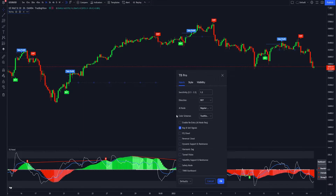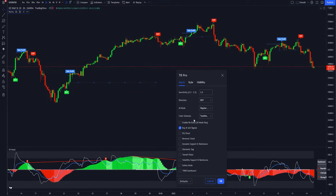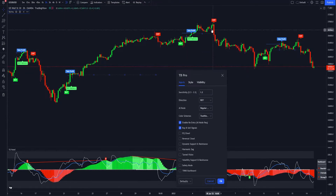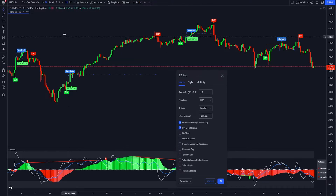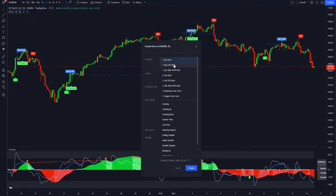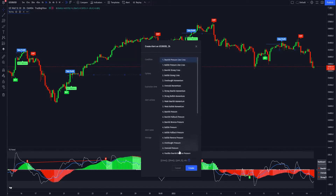The reason we have direction is that when AI mode is on you get a take profit indicator, and it would get messy if we had it going for both buy and sell at the same time. It would also get messy when we enable re-entry — you'll see buy re-entry signals. Direction keeps the chart nice and clean and allows you to focus on that one given trend. TB Pro and TO Panel do have alerts: buy alert, buy exit alert, buy take profit alert, sell alert, sell exit alert, sell take profit alert, resistance line cross, and support line cross.